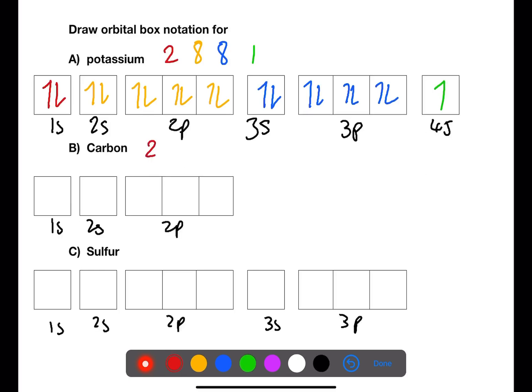Carbon has an electron arrangement of 2, 4. The first box holds two electrons. The 2s has a maximum of two electrons, leaving two more electrons which will fill singly with spins parallel into the 2p.